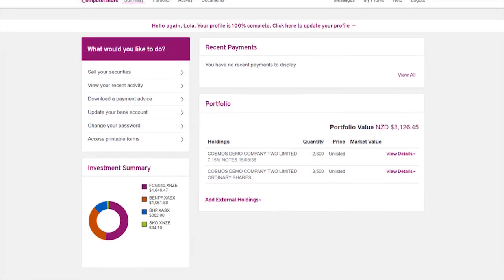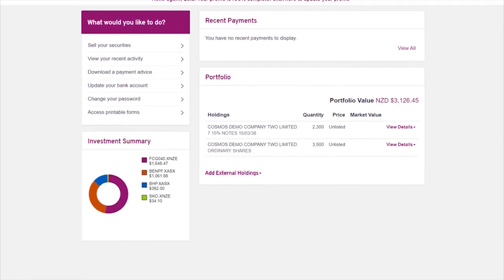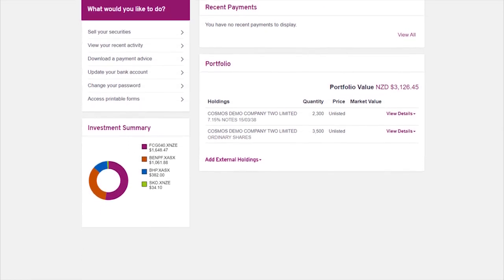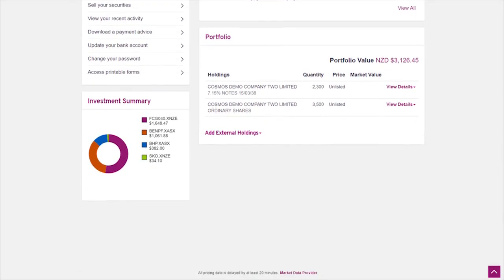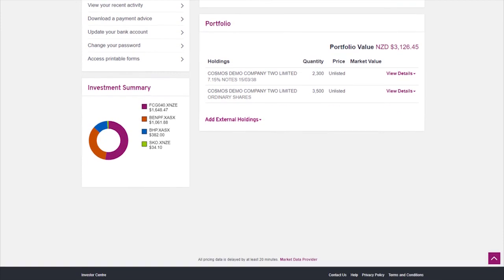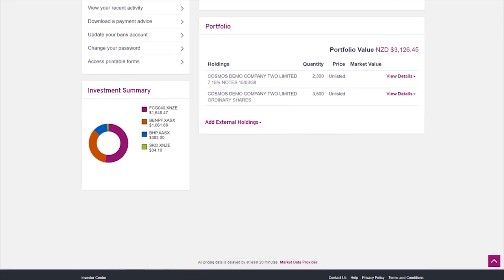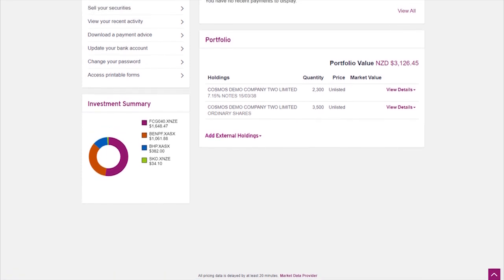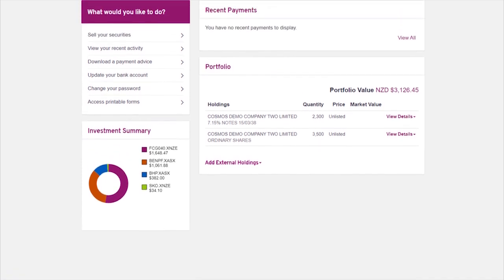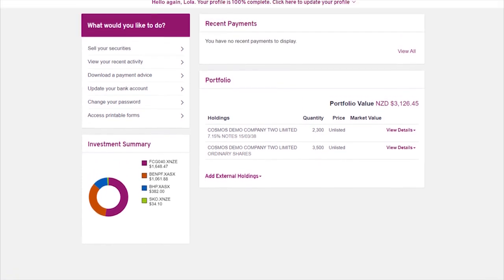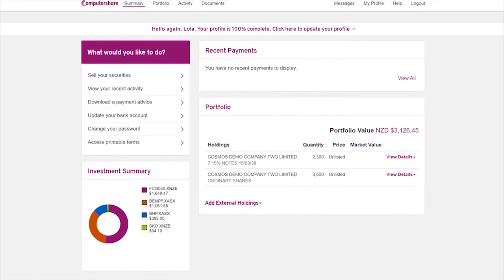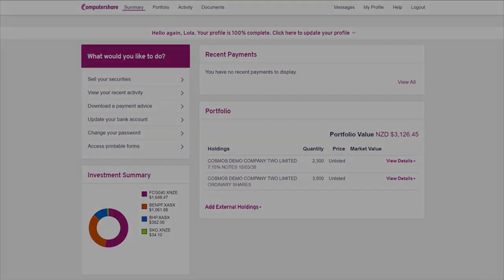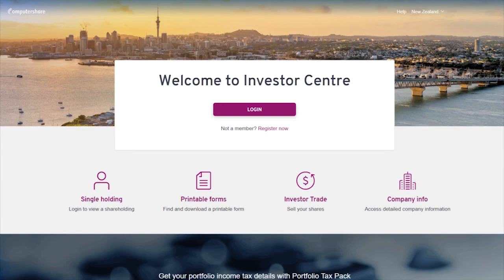Congratulations, you have completed the Investor Centre registration process. As an additional precaution, some users may be asked to enter a security code. This code will be sent via physical mail and should arrive within a few days. Until this code is entered, these users will have limited access to Investor Centre functionality.